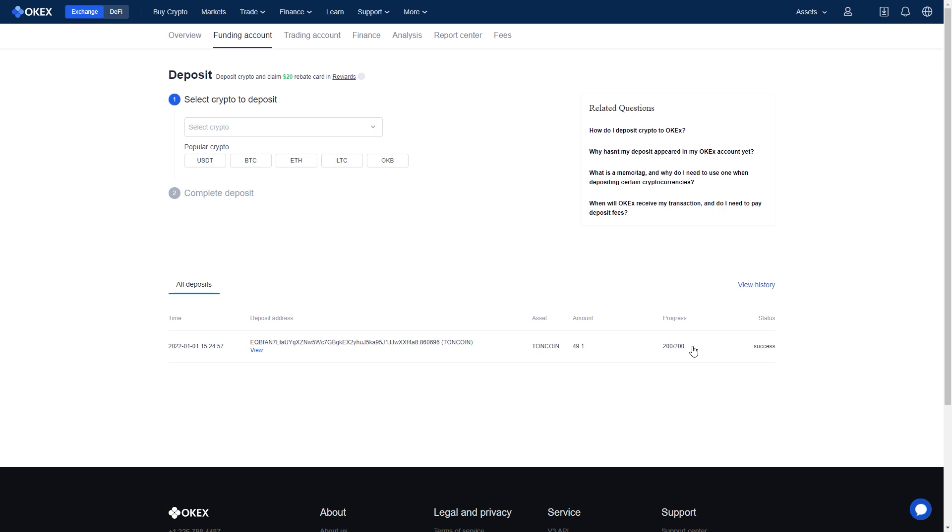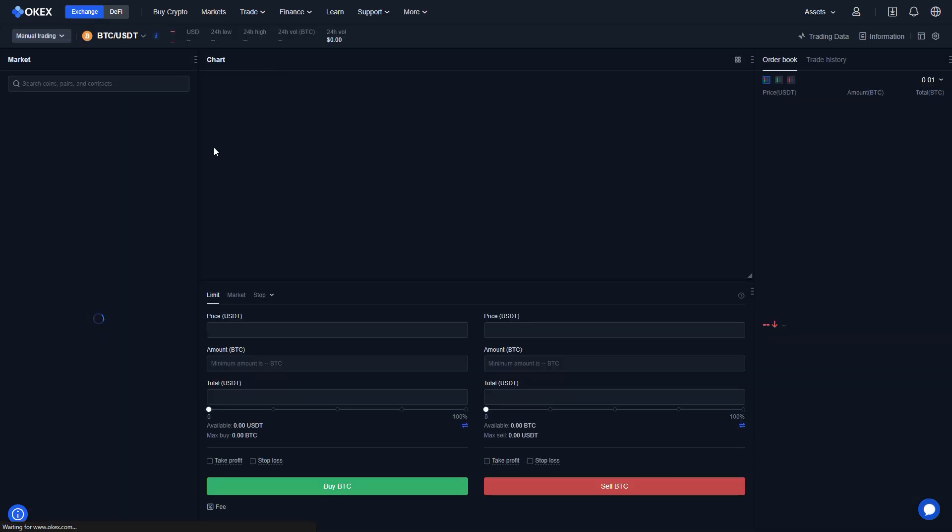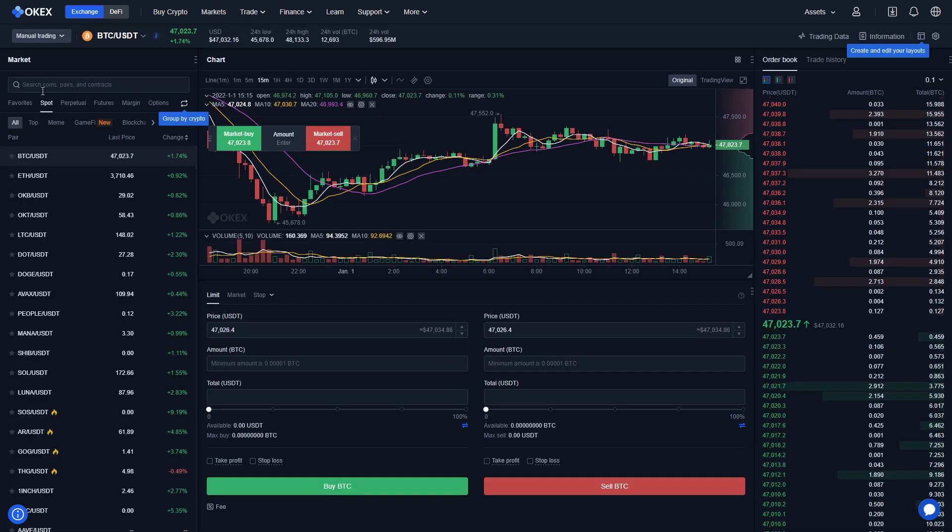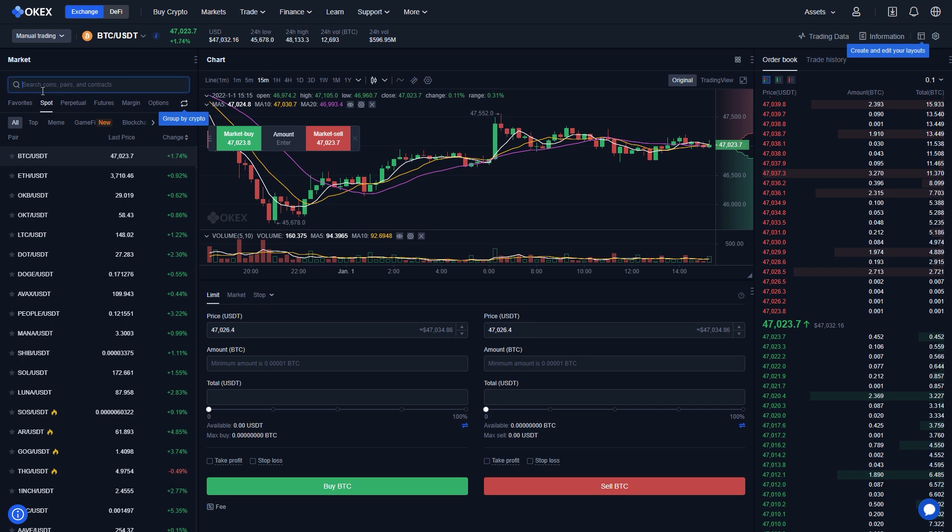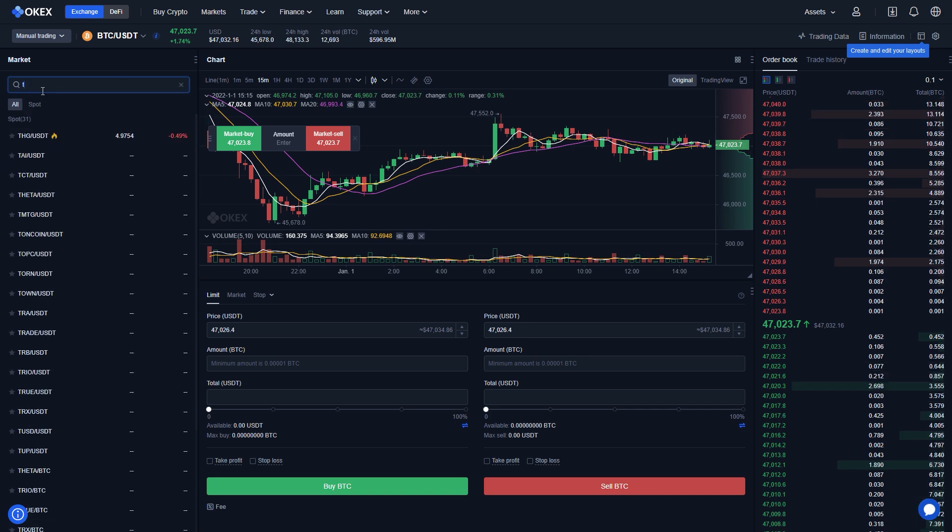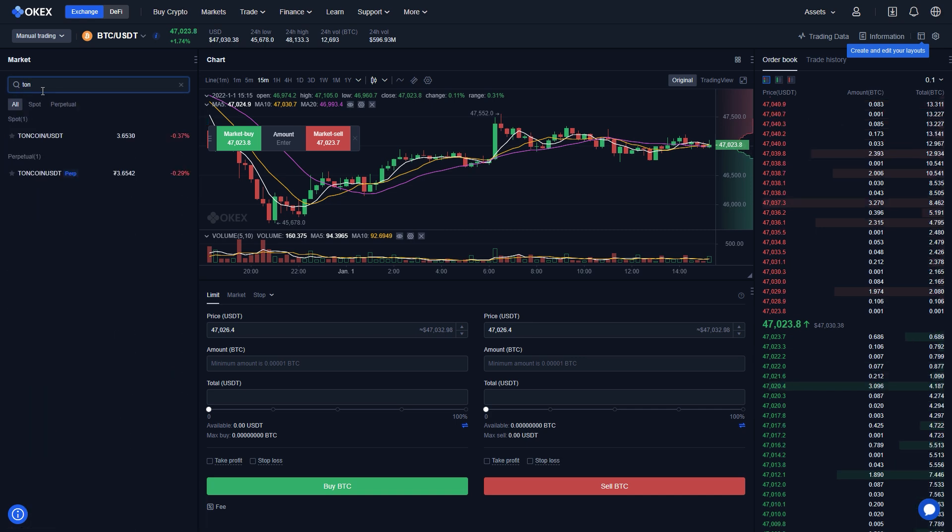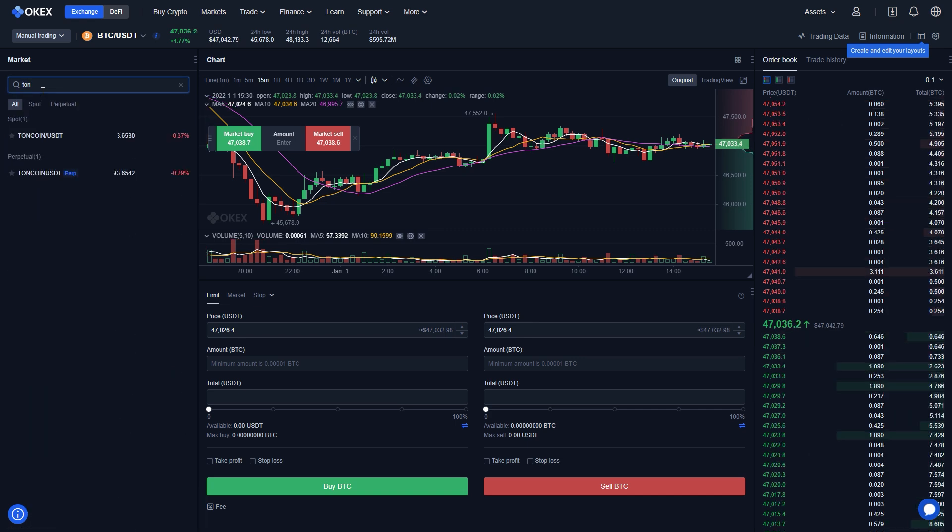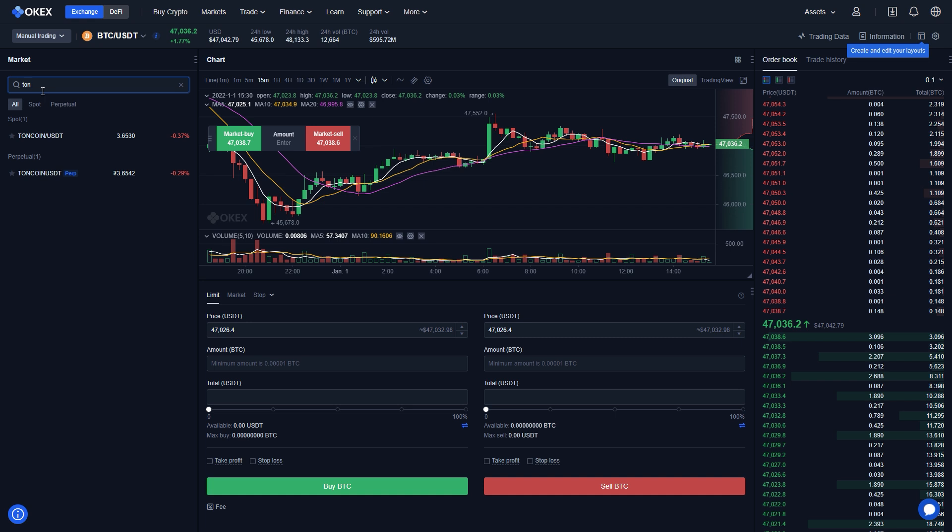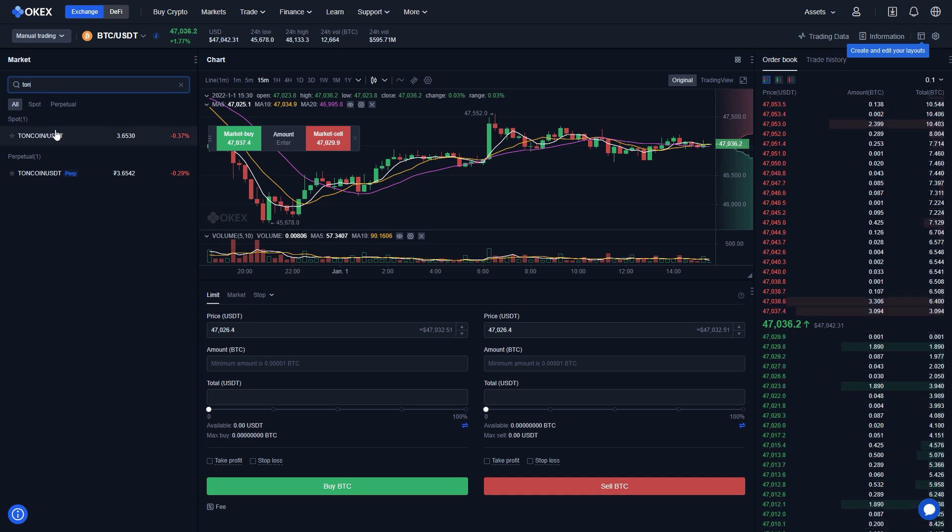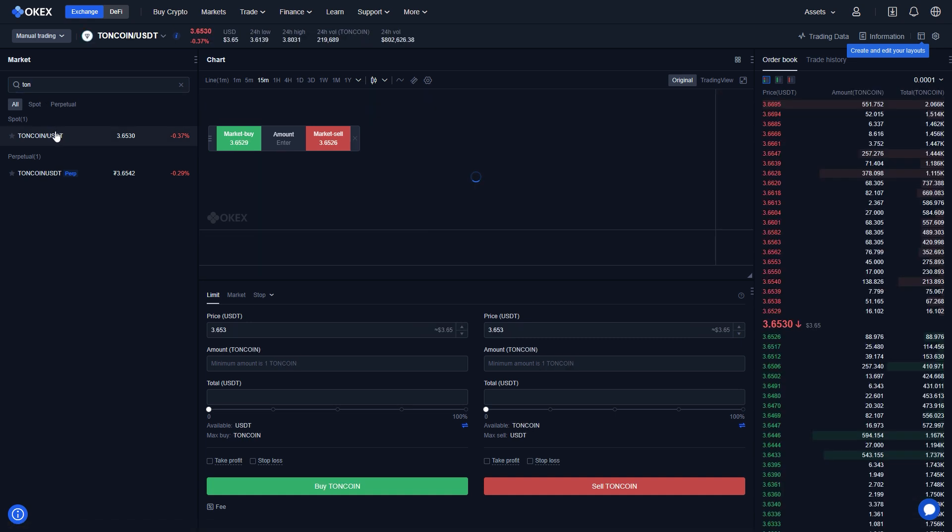When that is done, you head over to the trading tab and start trading your Torncoin. There, you search for Torncoin slash USD. After again staring at the screen like a very old person, you decide to click it.